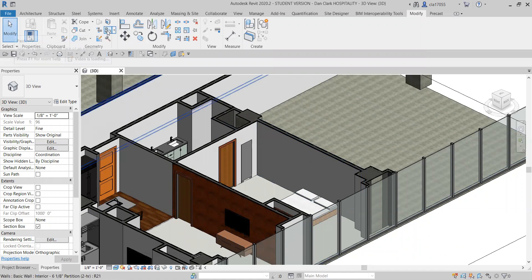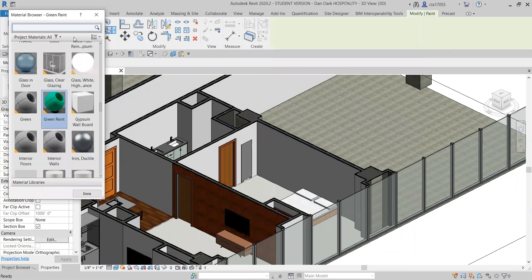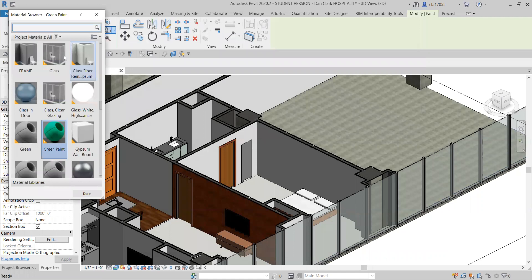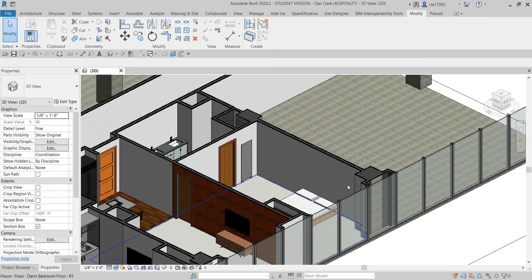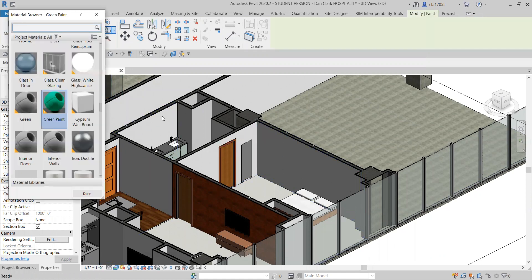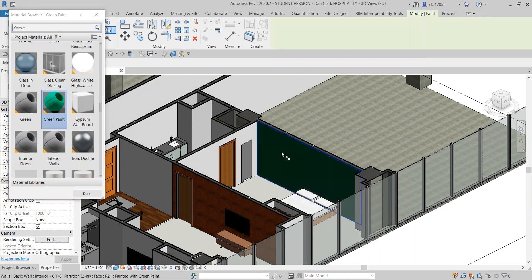Now we're going to come up here to the paint button — and that's convenient because it just went straight to green paint, it knows what we want. Don't click Done — you want this open while you're painting, and then you just kind of click on things as you paint them.